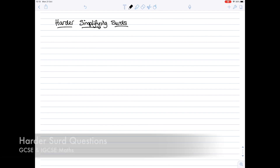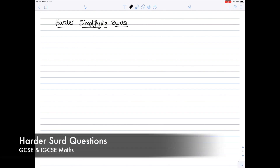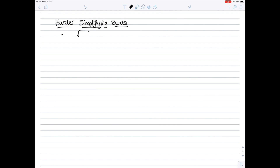Let's look at a few slightly harder questions, still simplifying surds. Just to remind you that if you have something like the square root of 18, you write that as the square root of 9, which is a square number, multiplied by 2. You split it into two separate square roots, and the square root of 9 is 3, so you write it as 3 root 2.